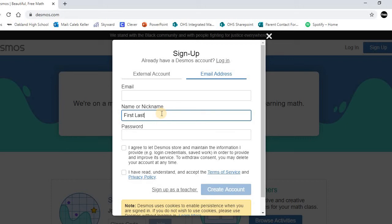The reason I stress that is I need it to be matched perfectly to how your name is shown in Skyward in the gradebook. So make sure you put your first and last name where it asks for your name. And then password,